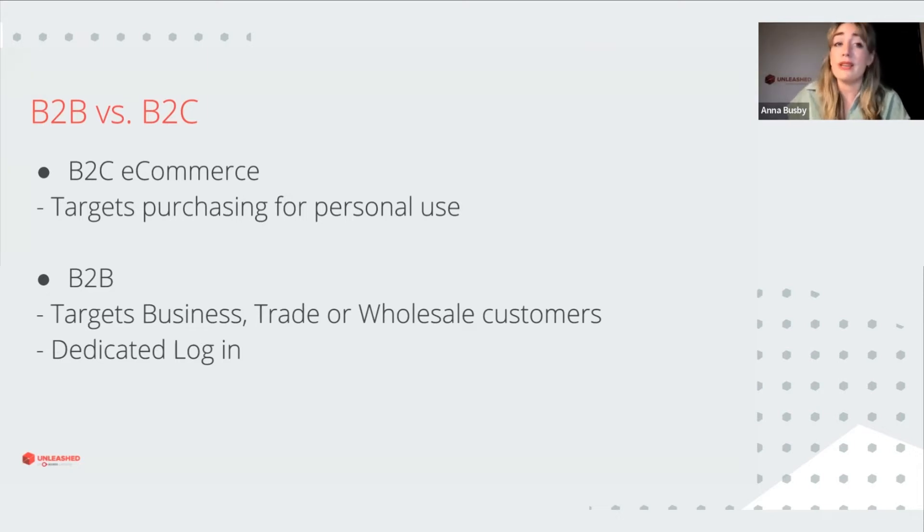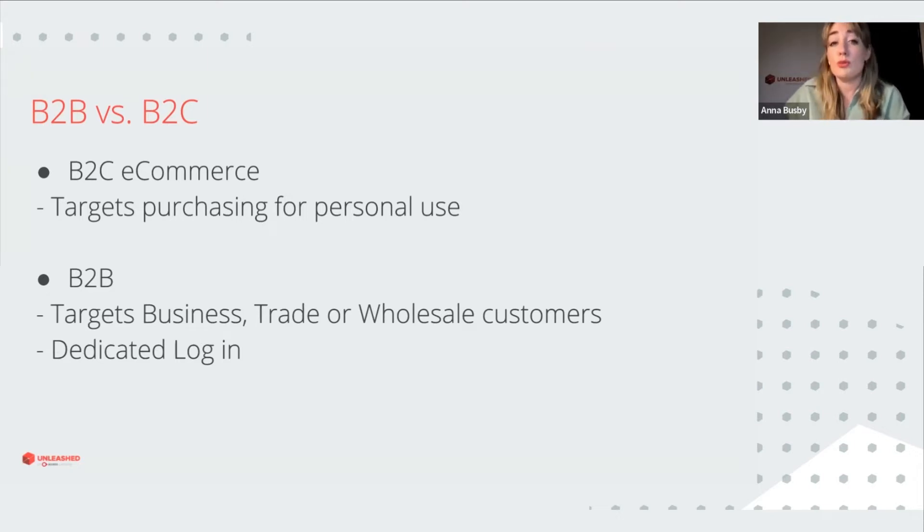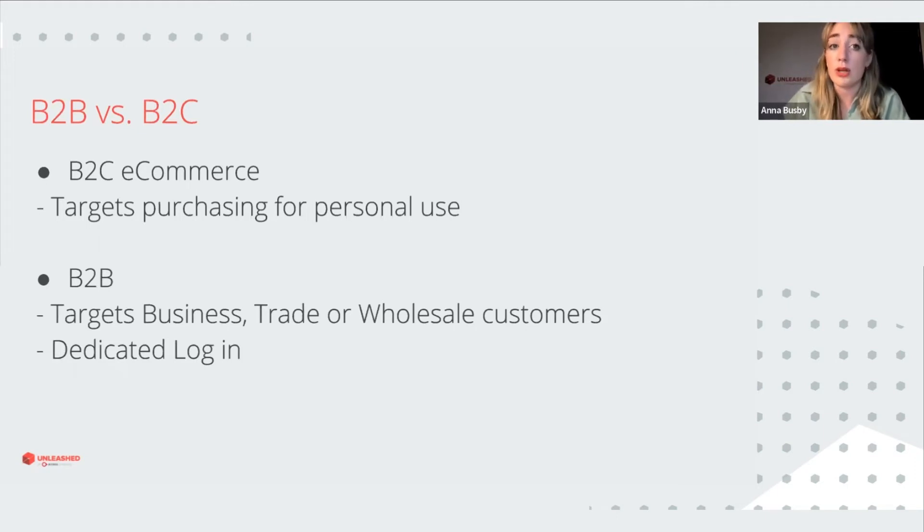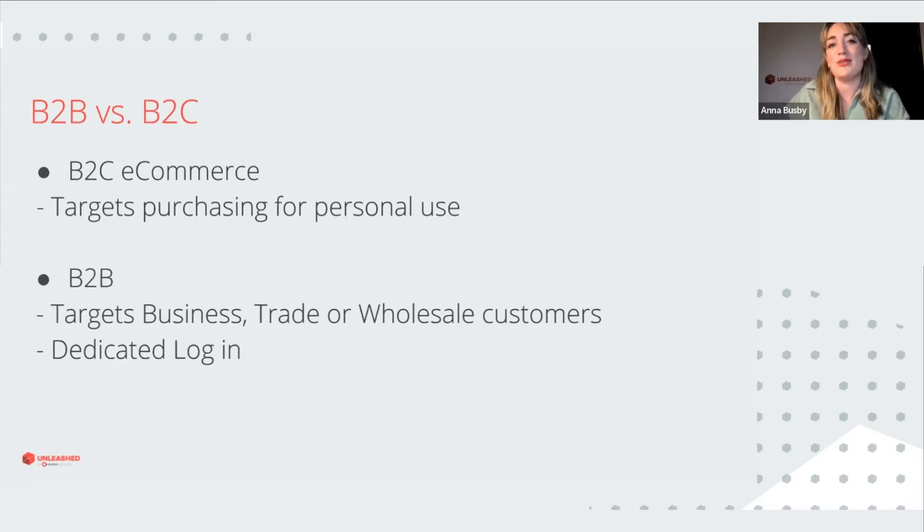You can give your customers a login or multiple logins for their business and this will give them access to specific products you wish them to look at at the specific prices you set for them in Unleashed.